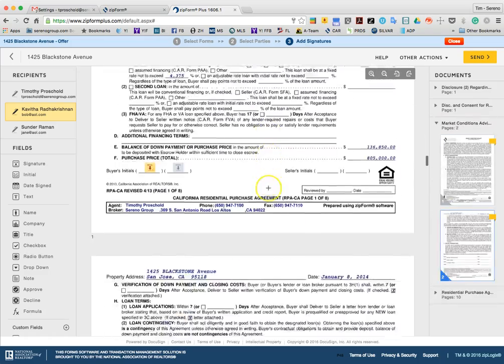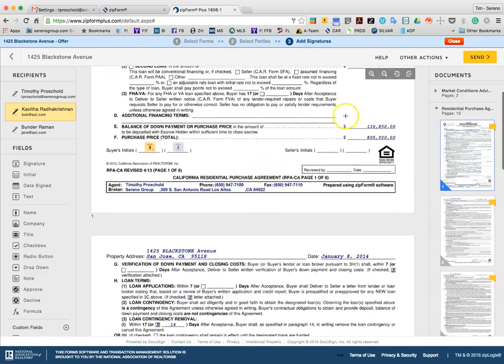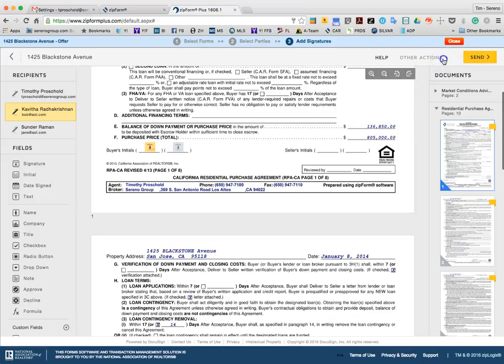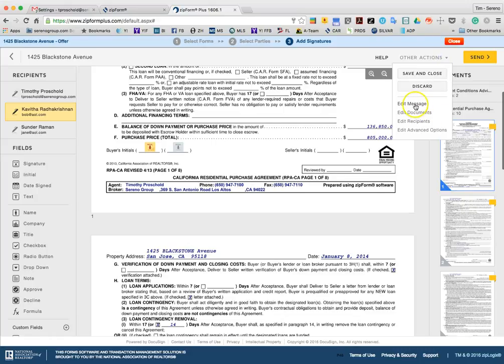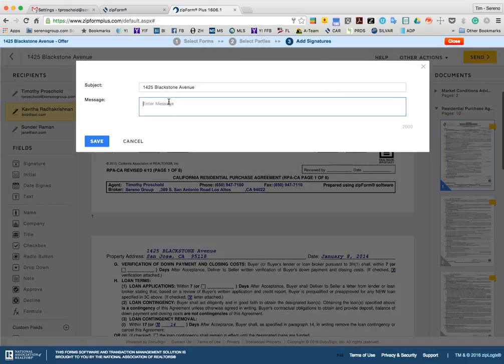Slide through the entire transaction, make sure it's all correct. And when you're ready to go, before sending, I would recommend clicking on Other Actions up here and Edit Message. And make sure to include a message to your clients indicating the terms of the offer or any special features of the offer that you would like to go ahead and discuss with them.